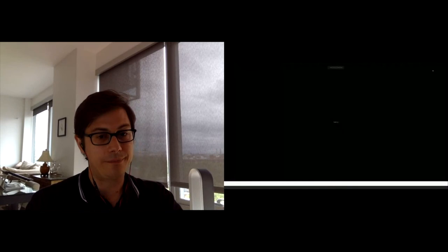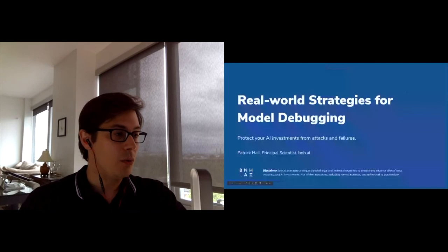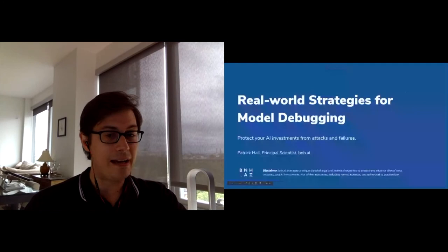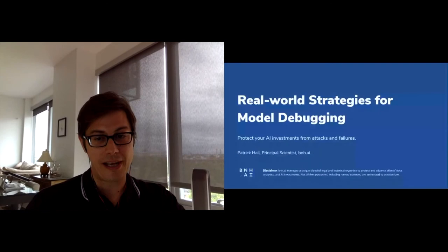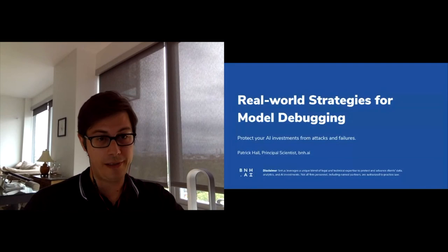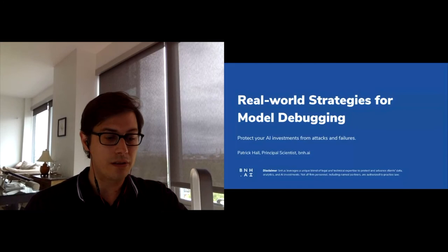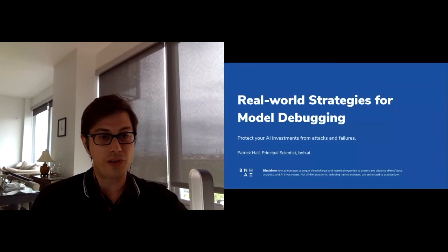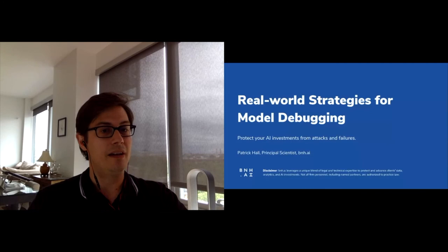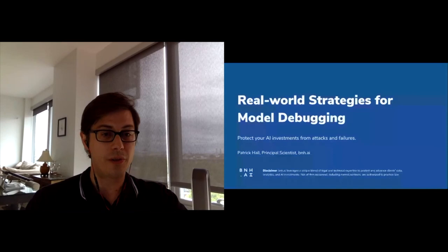I'm not a lawyer but I did co-found a law firm, which is allowed in Washington DC. BNH.ai is the first law firm co-run by technical and legal staff. Our thesis is that it takes technical and legal expertise to deal with the complex liabilities that AI creates. Many data scientists are operating in happy oblivion of the real-world consequences that can occur because of machine learning models.